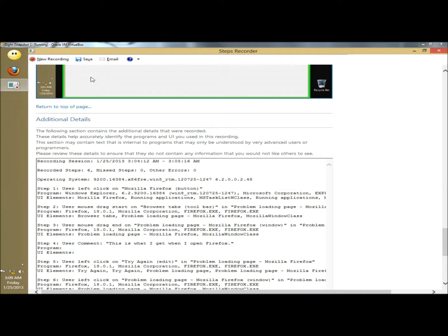And you have the option also to either save the file, or you could also email the file to yourself or a tech.